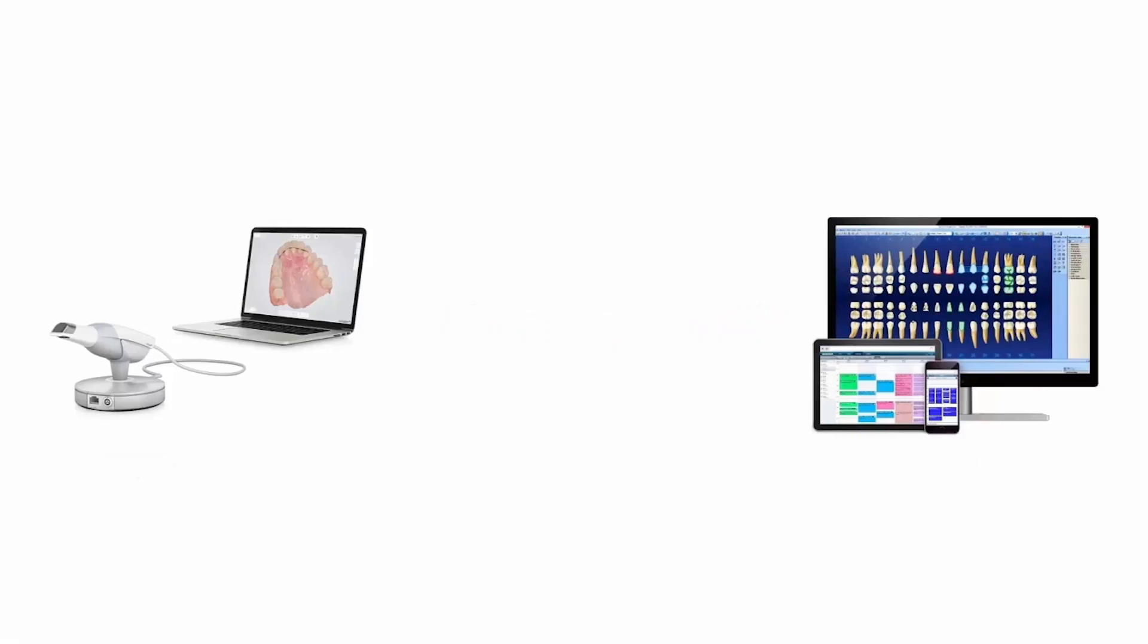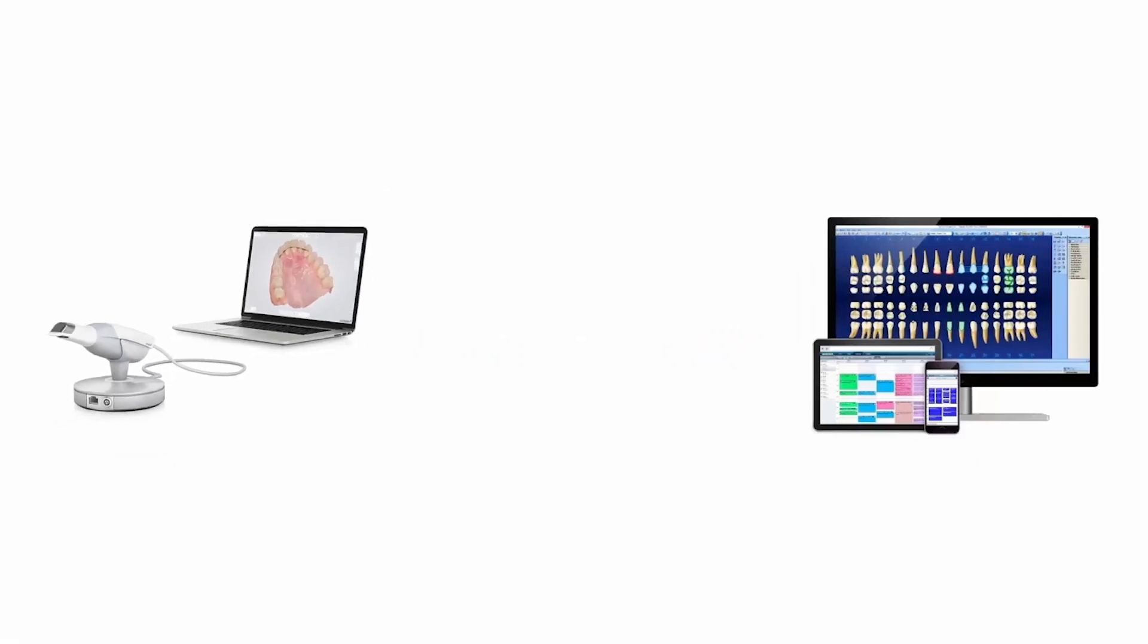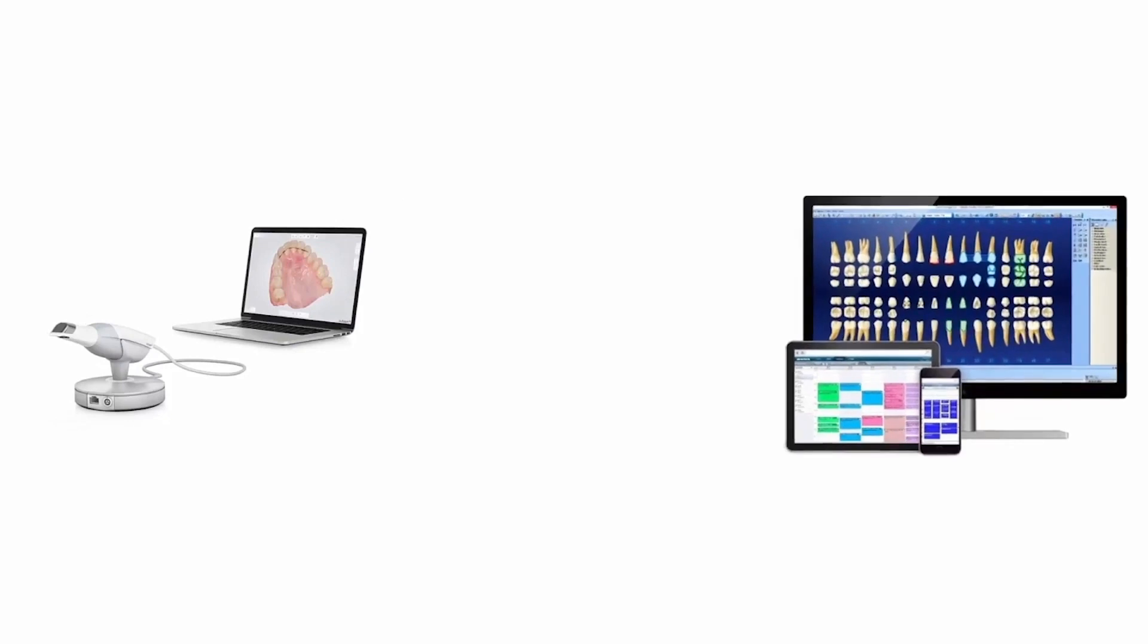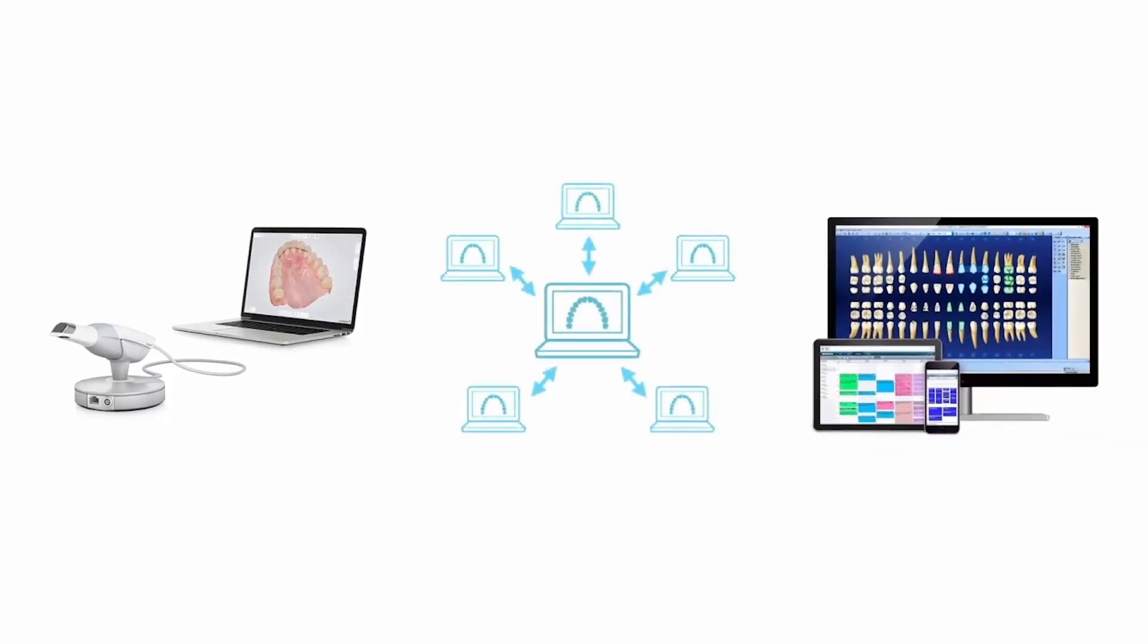Connecting 3Shape and DDX simplifies the workflow when you're building an aligners case. The two platforms can be linked through a one-time integration. After completing the integration, any scans you take using a 3Shape TRIO scanner will automatically be sent to DDX in a new draft case.